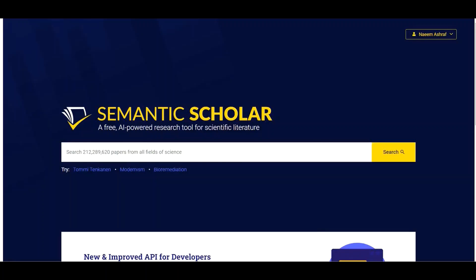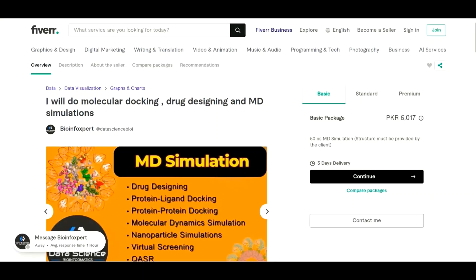Before we start, please let us introduce you to our gig on Fiverr. We have created it for you. If you need any help in bioinformatic analysis including docking, molecular dynamics simulation, drug discovery, or genomic bioinformatics including RNA-seq, NGS, or machine learning projects, then please do contact us. We will provide you the link to this gig in the description below. We assure you that we will provide you the best quality services. So now let's move back to our main video.